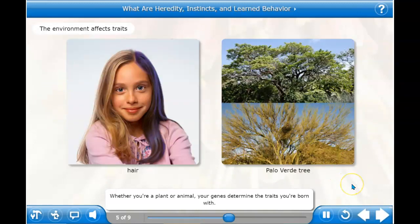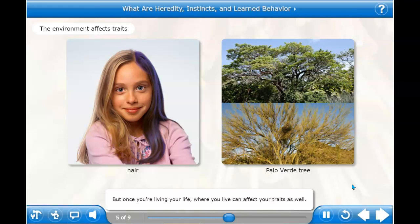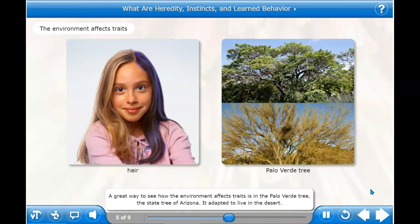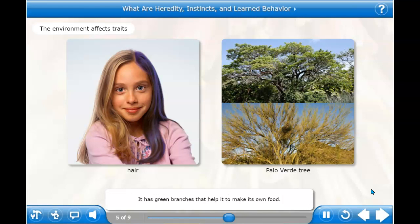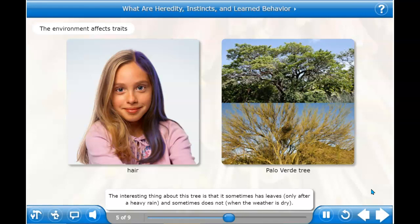Whether you're a plant or animal, your genes determine the traits you're born with. But once you're living your life, where you live can affect your traits as well. Take hair color, for instance — changing this trait could be as simple as dyeing your hair from blonde to purple. A great way to see how the environment affects traits is in the Palo Verde tree, the state tree of Arizona. It adapted to live in the desert — it has green branches that help it make its own food, and it sometimes has leaves only after a heavy rain, and sometimes does not when the weather is dry.